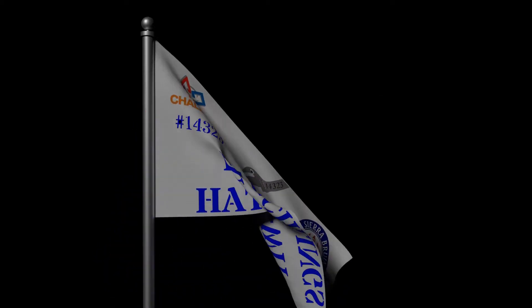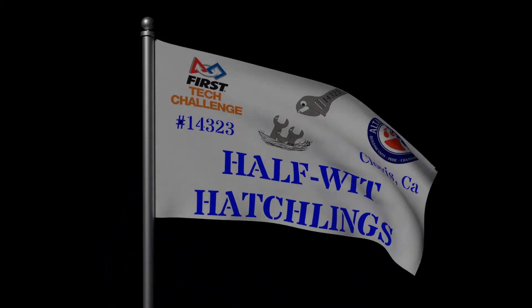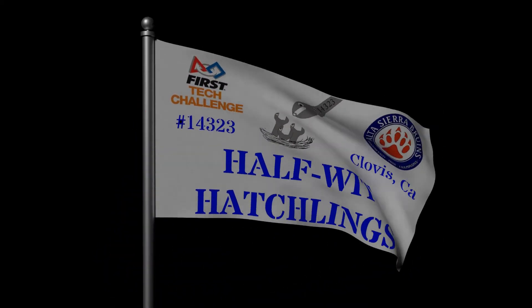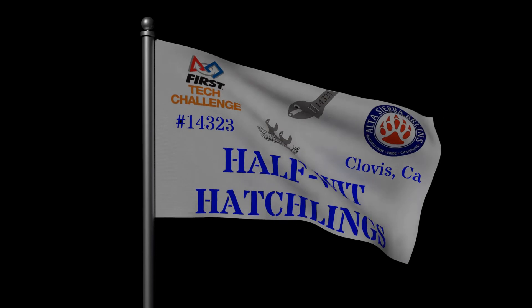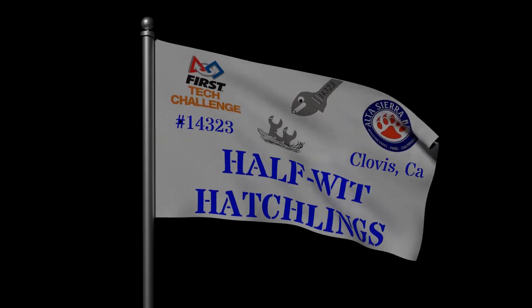Hello, I'm Colby from FTC team 14323, the half-foot hatchlings. This is the third video in a series describing holonomic drivetrains. In this video, we will be covering holonomic drivetrain calculation.